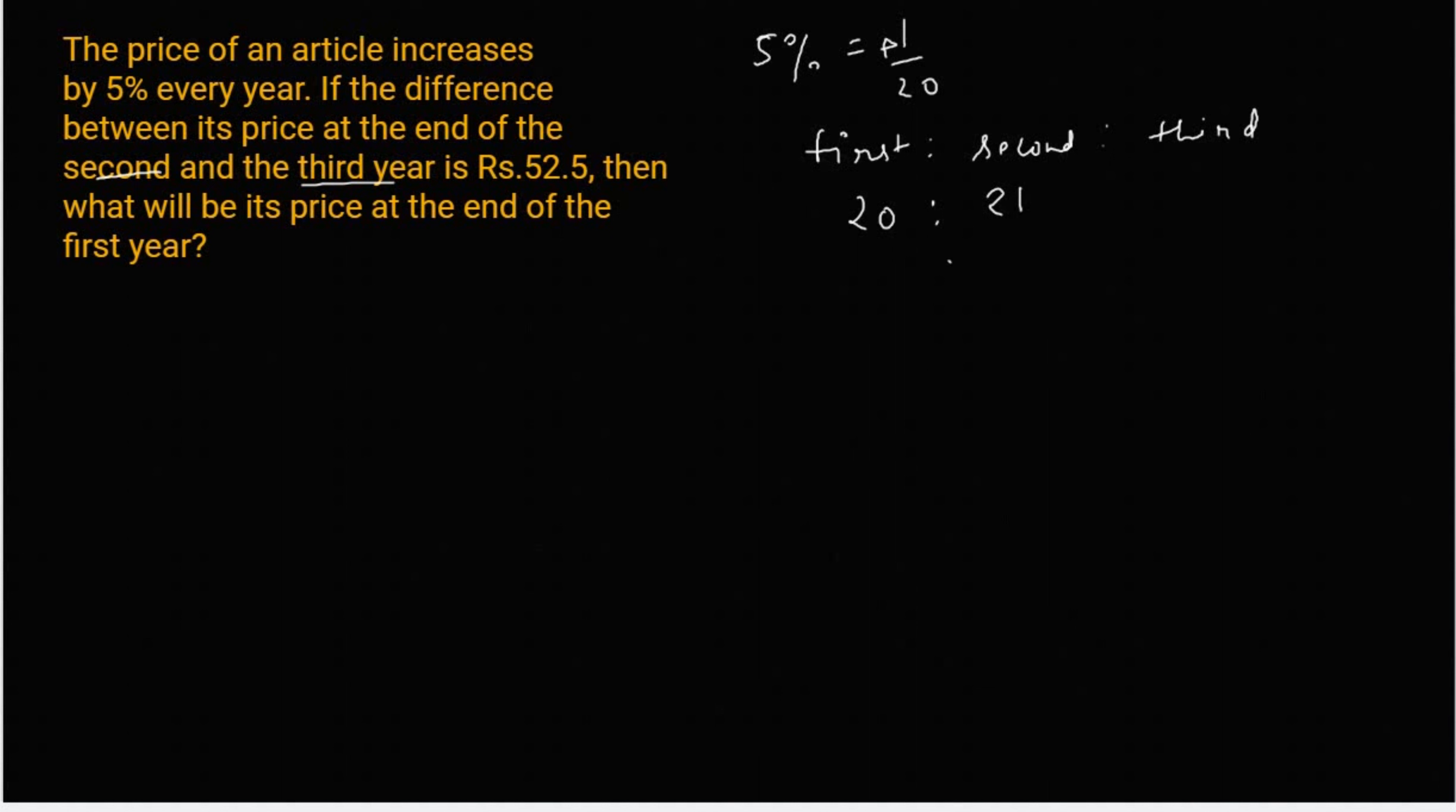फिर 2nd year में भी क्या होगा है? वो increase. तो 2nd year की value अपकी बार कितनी रहेगी? 20. अब 2nd से 3rd year में वो क्या होगा? Increase. तो कितनी का increment होगा? प्लस वन का, तो कितना होगा? 21.